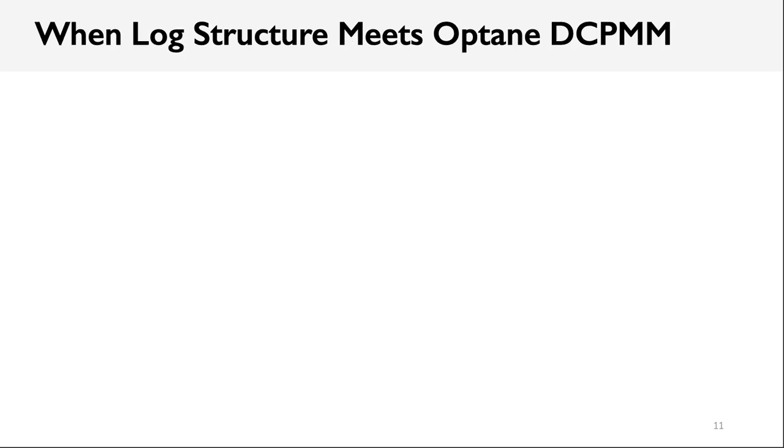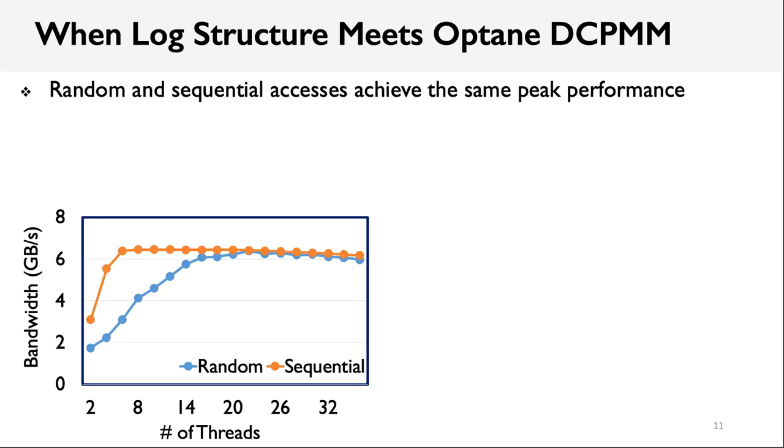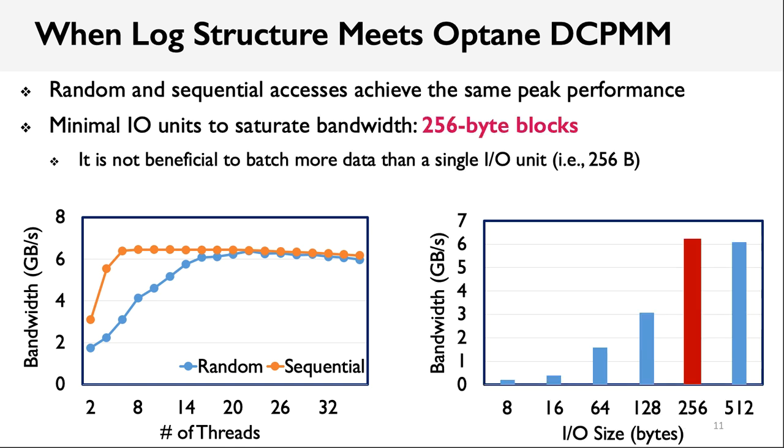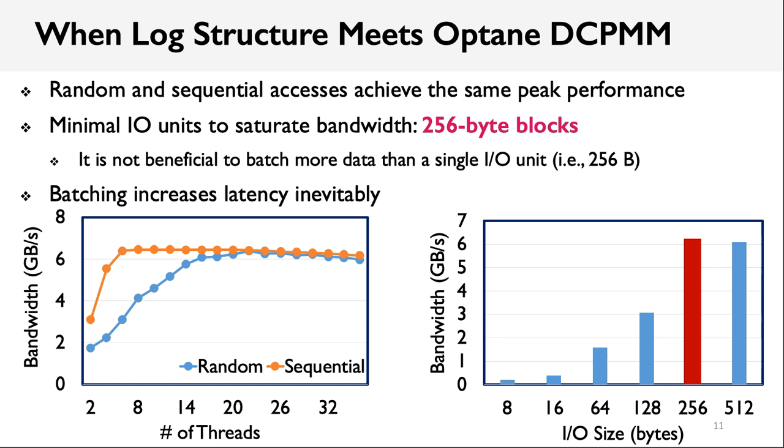A straightforward approach to amortize the overhead of small-sized updates is using a log structure, since it supports making multiple updates persist altogether. However, our evaluation shows that it's non-trivial to directly adopt it in Optane Memory. As shown in the left figure, we find that random and sequential access achieves almost the same peak throughput. As a result, forming a sequential access pattern as in a log structure have very limited benefits. Second, we also measure the hardware bandwidth by changing the IO size. As shown in the right figure, we can find that 256-byte IO units are enough to saturate the Optane bandwidth. As a result, it's not beneficial to batch more data than a single IO unit.